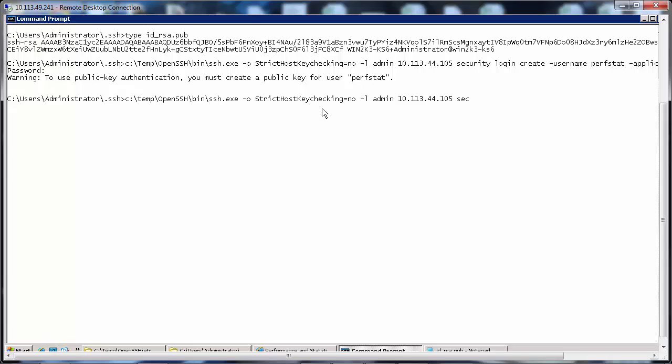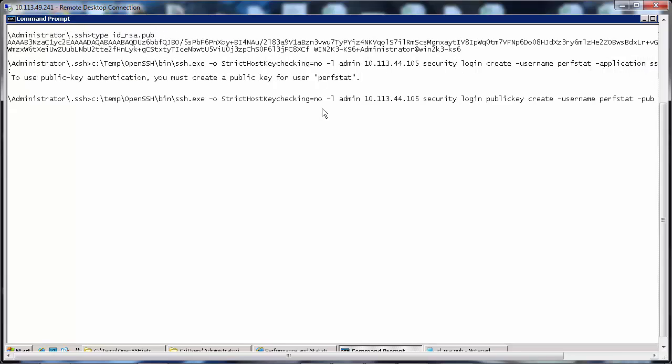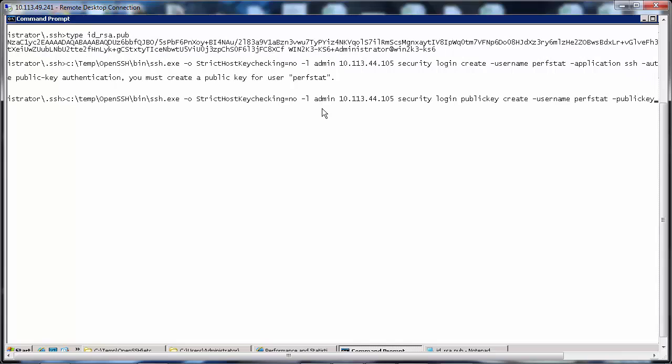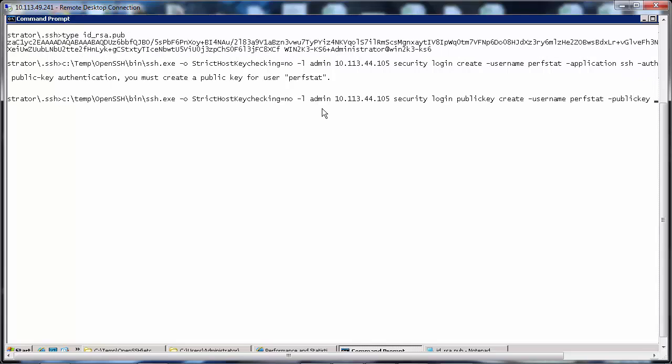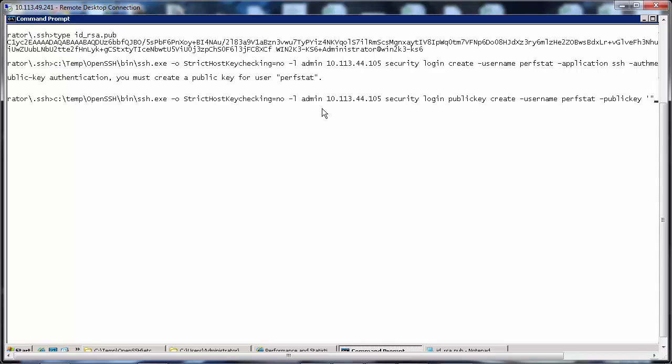security login publickey create -username perfstat -publickey. Let's enter the key copied.